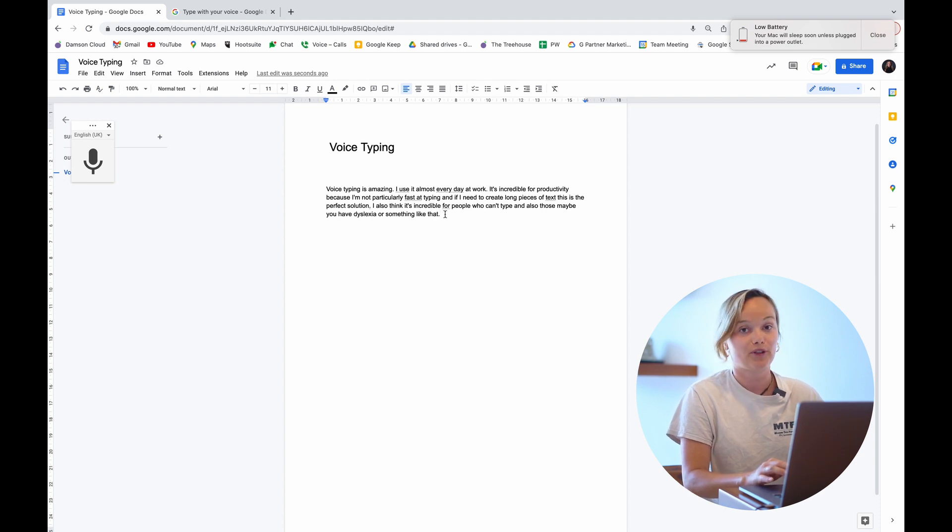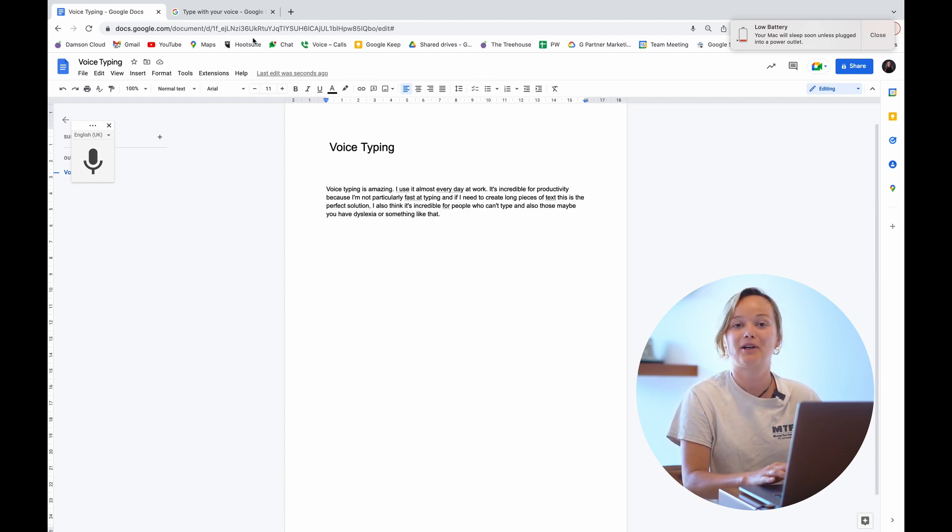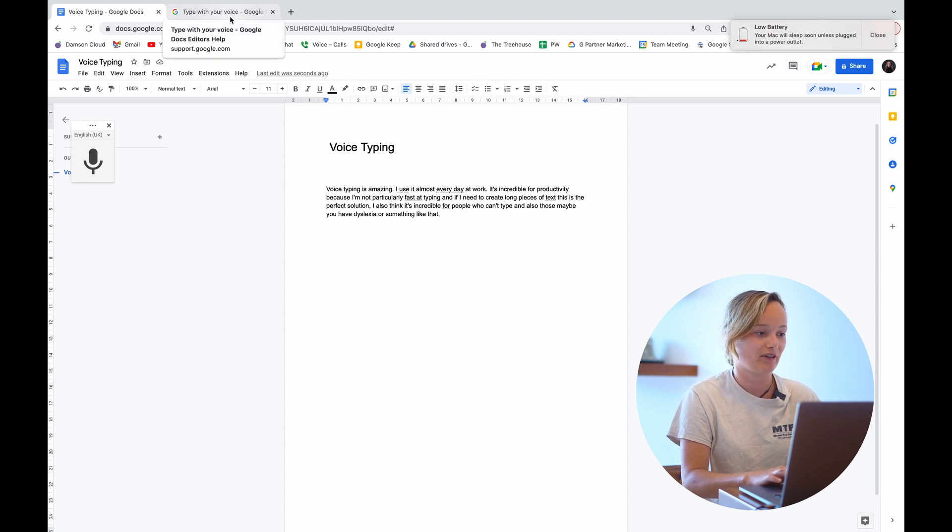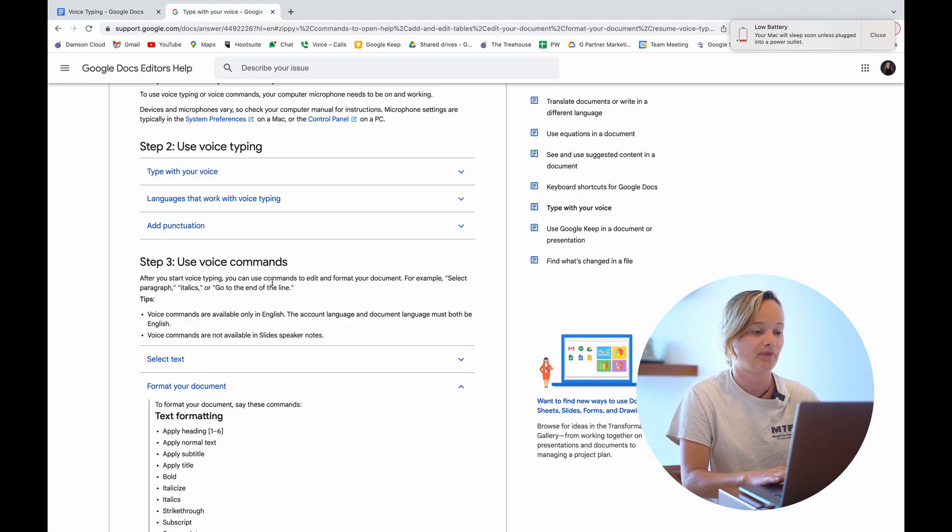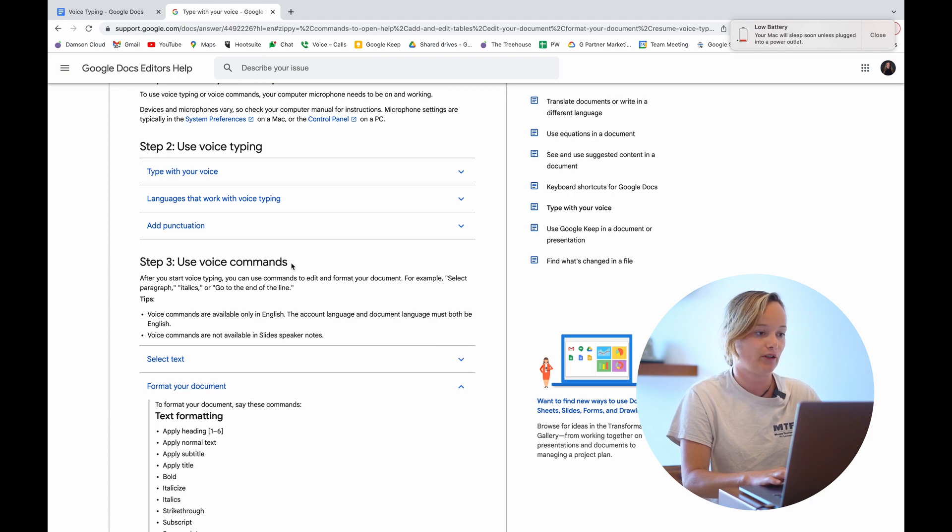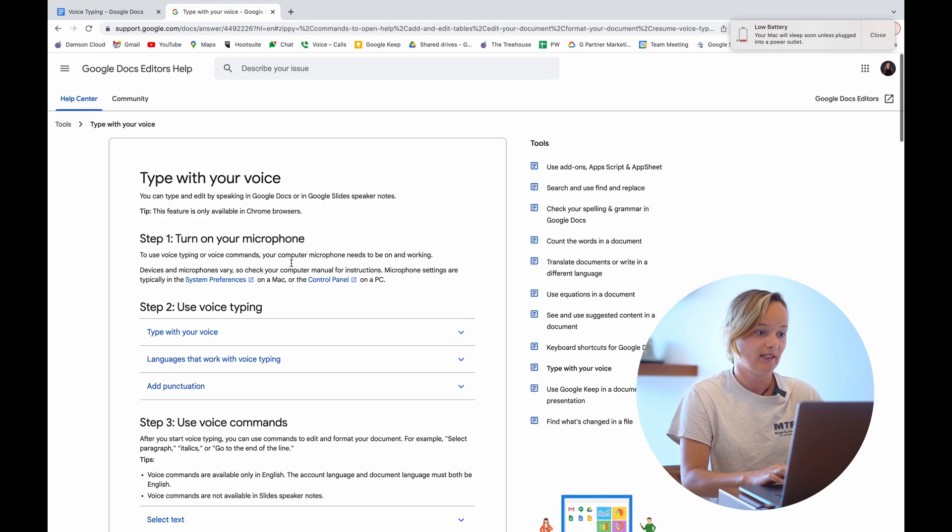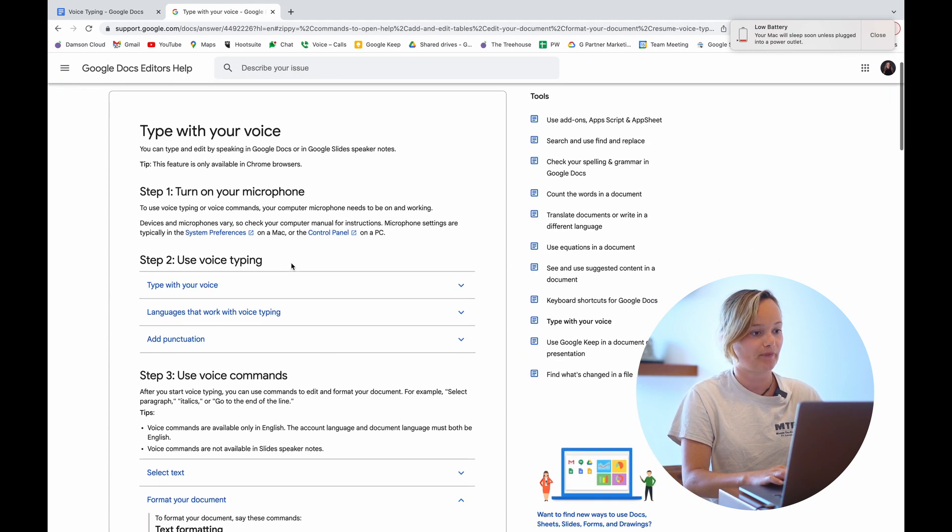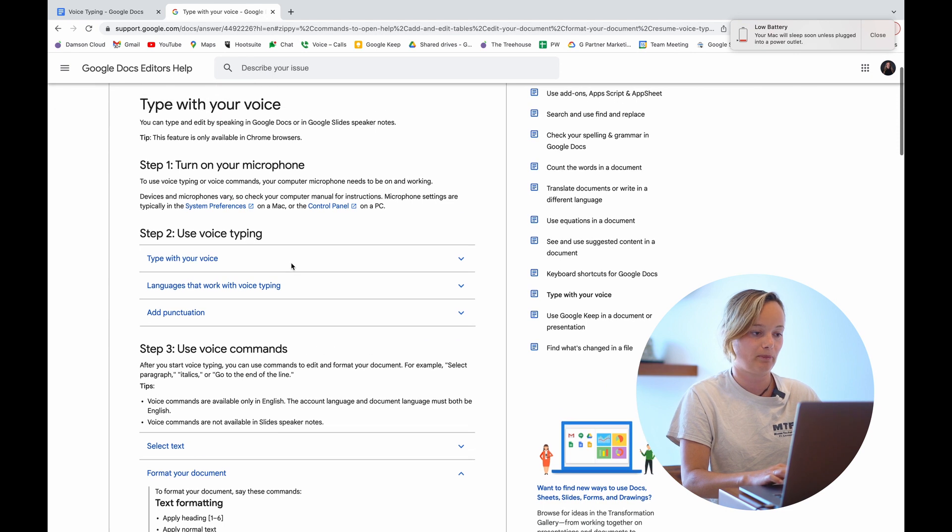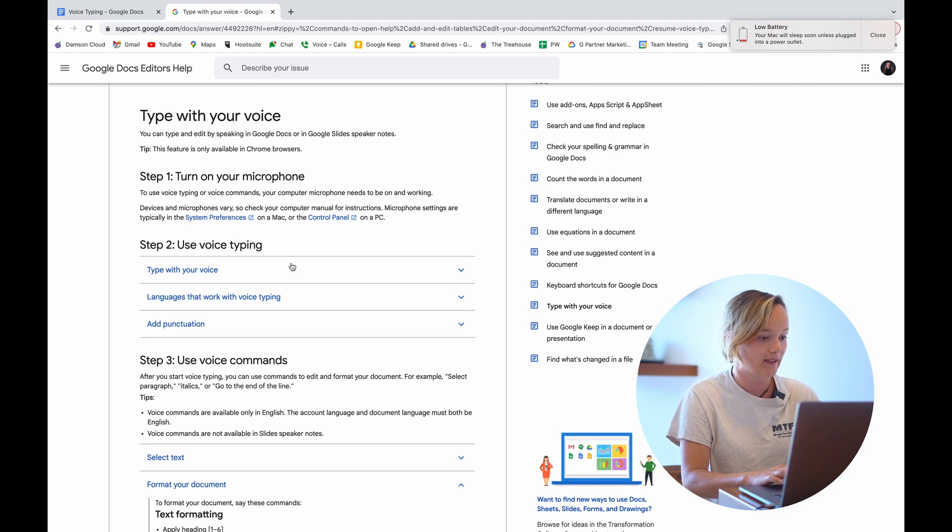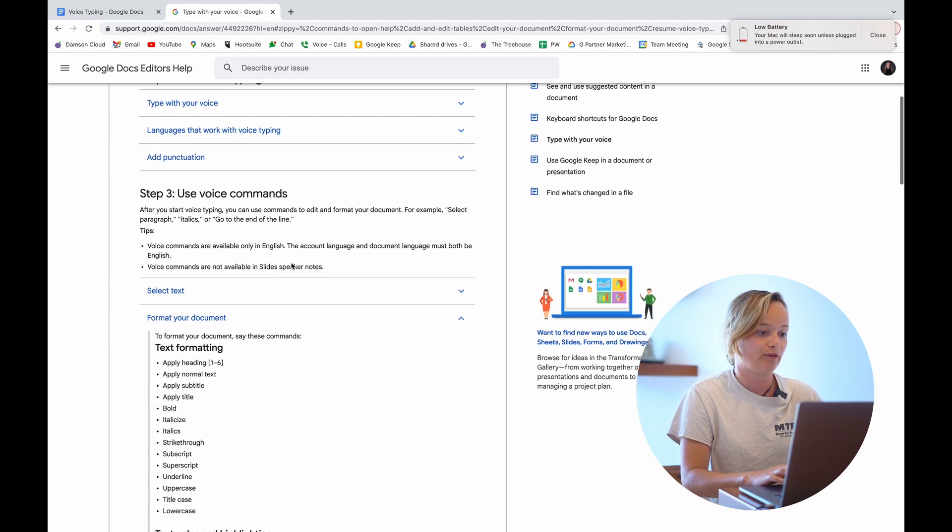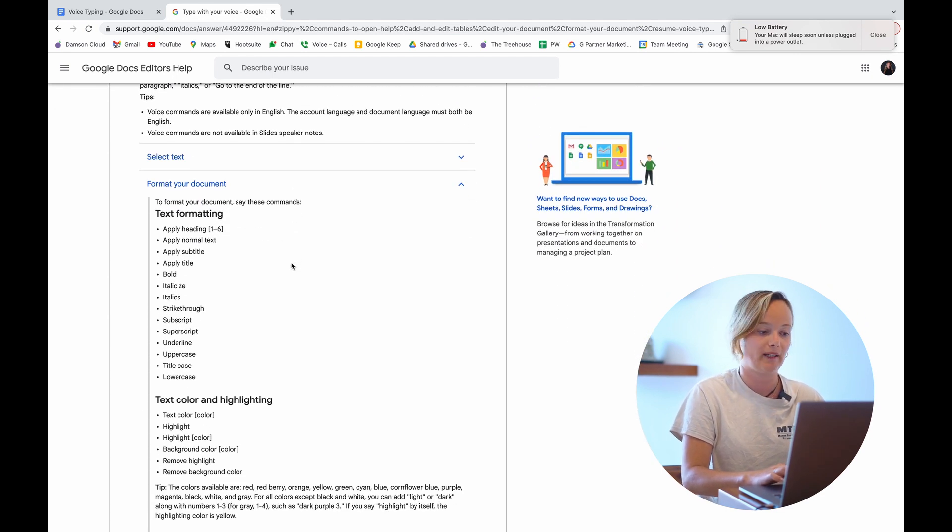You can also add question marks, exclamation marks, you can add tables and charts and everything. I will put a link into this in the description. In the Google Docs editor's help here, if we just search for type with your voice, you get a full breakdown of the formatting commands.